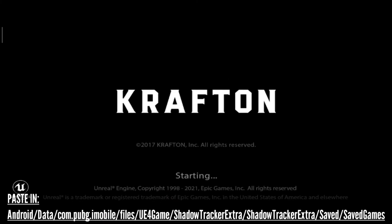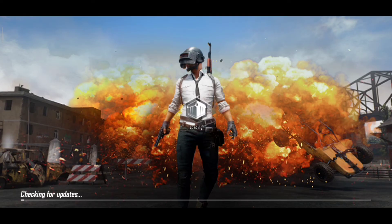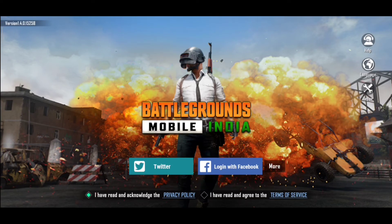After copying and pasting those files, just open PUBG Mobile Indian version and check it for yourself. All your control layout and sensitivity will be there.